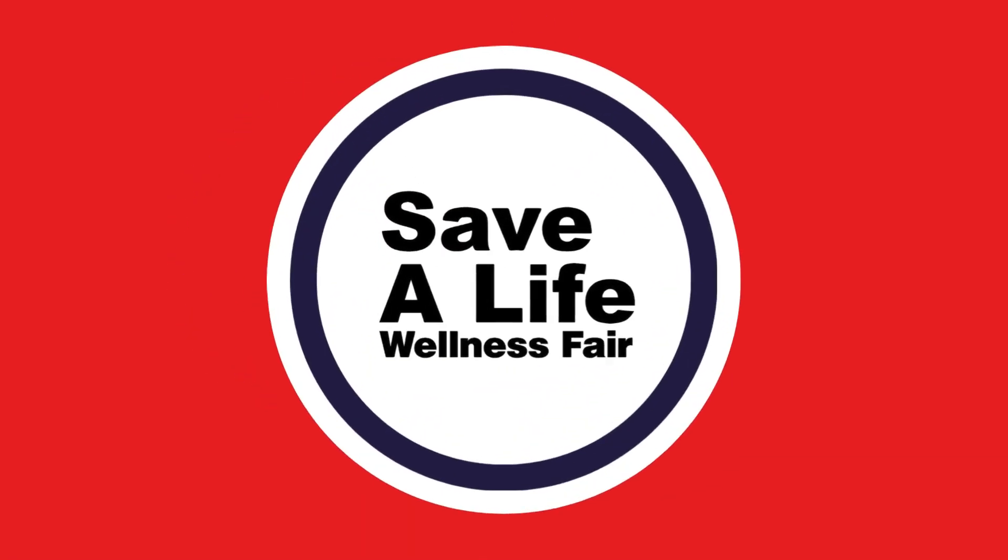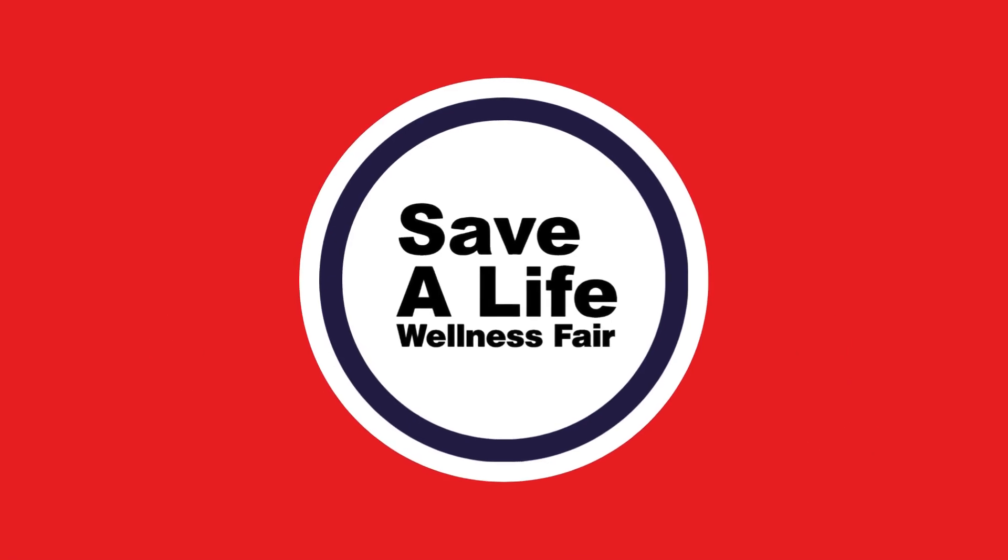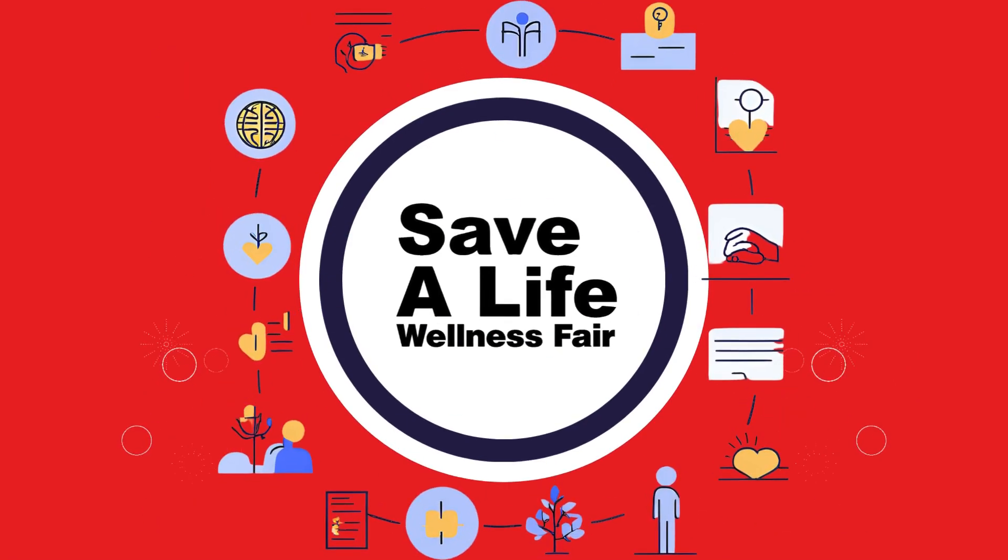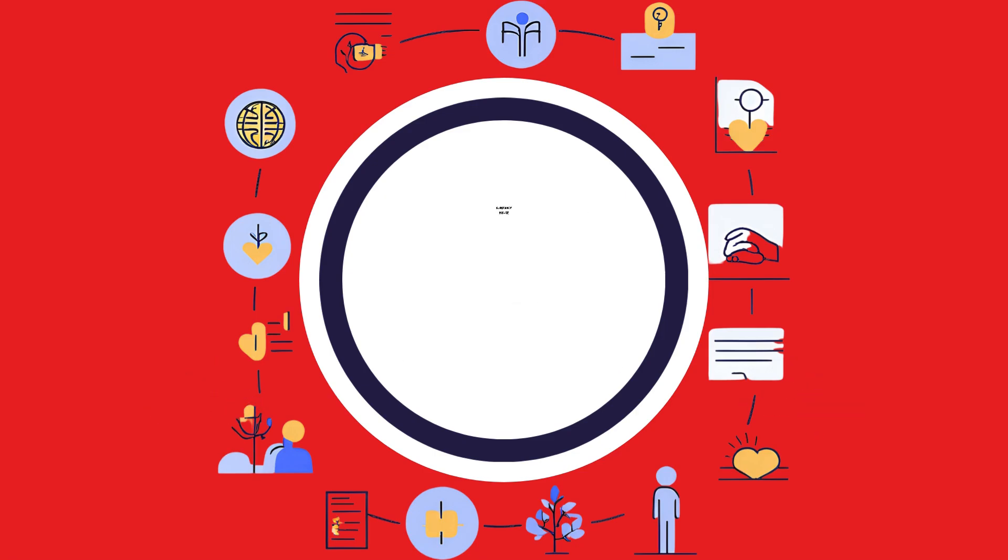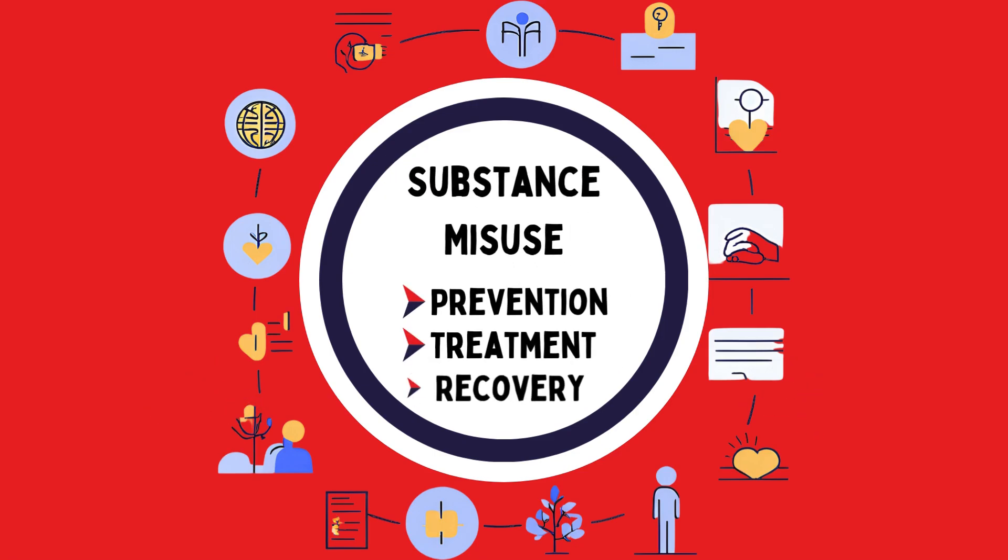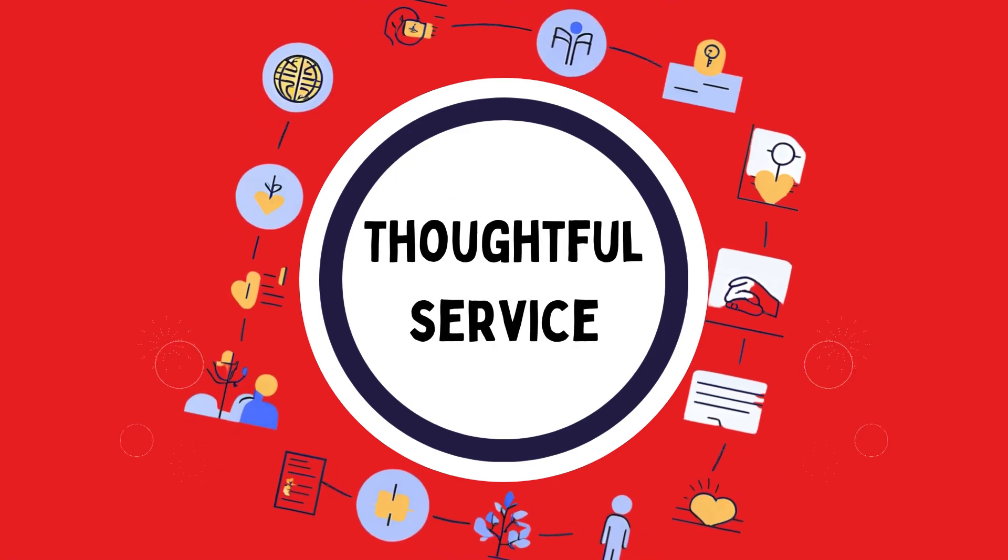Welcome to the virtual Save a Life Wellness Fair brought to you by the Alliance for Safe Kids. We're excited to help connect you to hundreds of resources that support mental health, substance misuse prevention, treatment and recovery, and opportunities for thoughtful service.